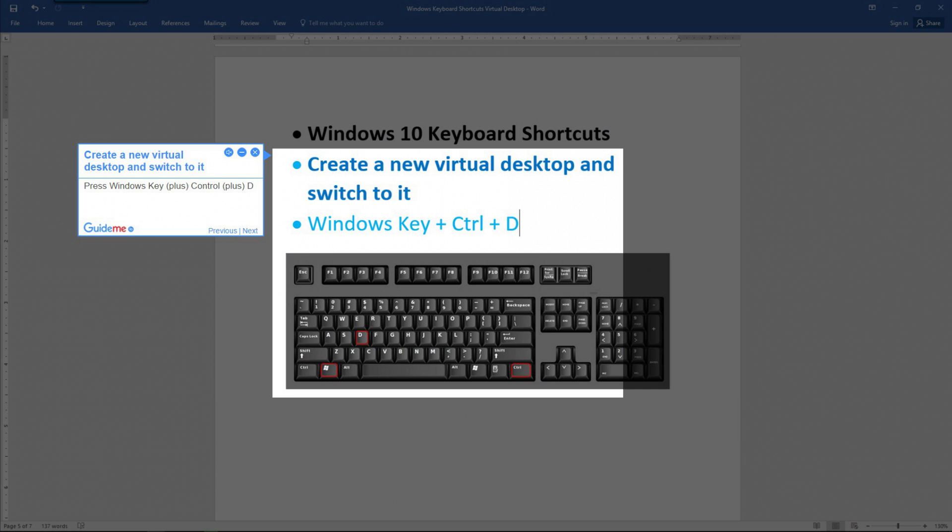Step 1: Create a new virtual desktop and switch to it. Press the Windows key plus Control plus D.